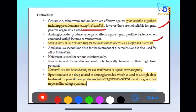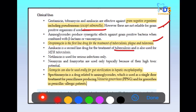Streptomycin is a first-line drug in tuberculosis — the first-line drugs being isoniazid, rifampicin, pyrazinamide, ethambutol, and streptomycin. Streptomycin is also used for plague and tularemia. Amikacin is a second-line drug for TB.